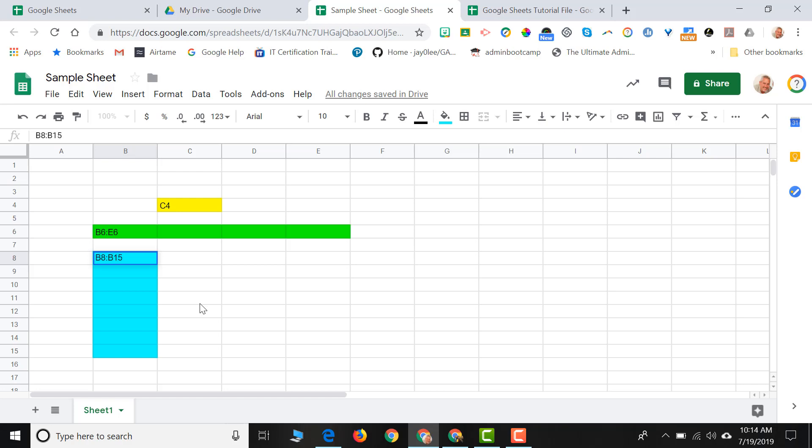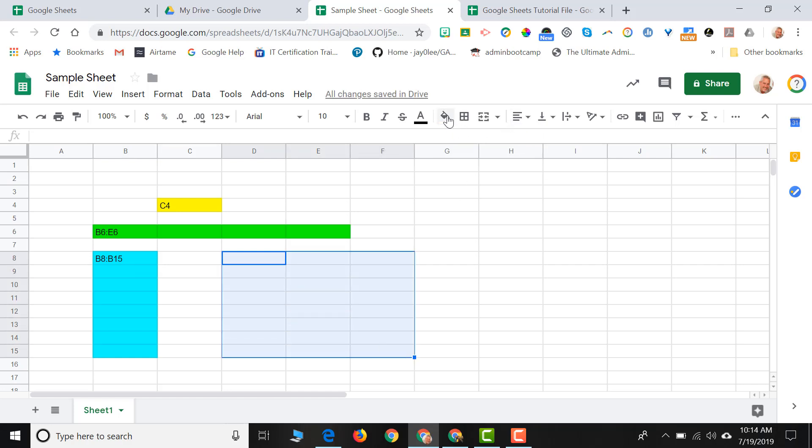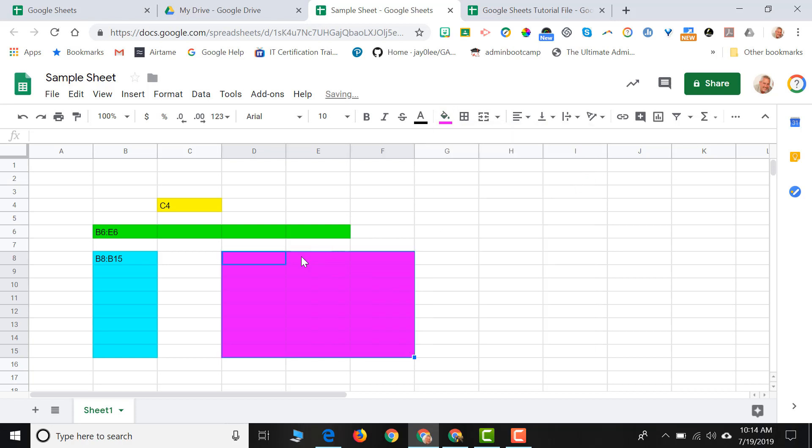And sometimes our range of cells might not be in a nice neat row or column. It might be a group of cells. So if I were to select this group of cells, let's give it some color so we can see it.